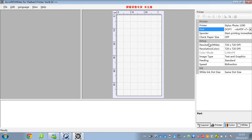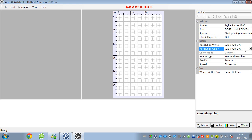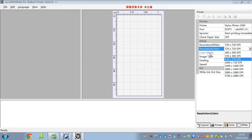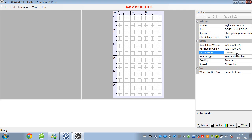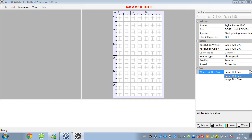And you can also change the resolution for white and for color. And here it will show you the color model and the image type. And here you can also choose different white ink dot sizes — same dot size or large dot size.